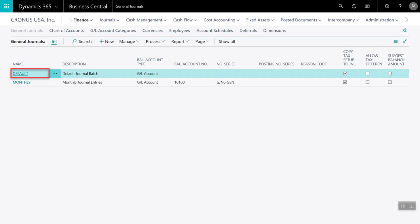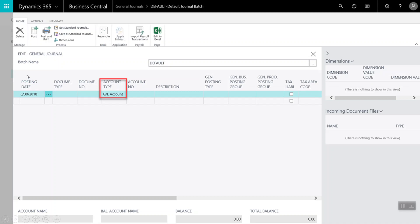We will start on the general journal screen of the application and will select the default journal batch. Once the batch opens, we will need to select an account type. In our example today, we are posting directly to a GL account.